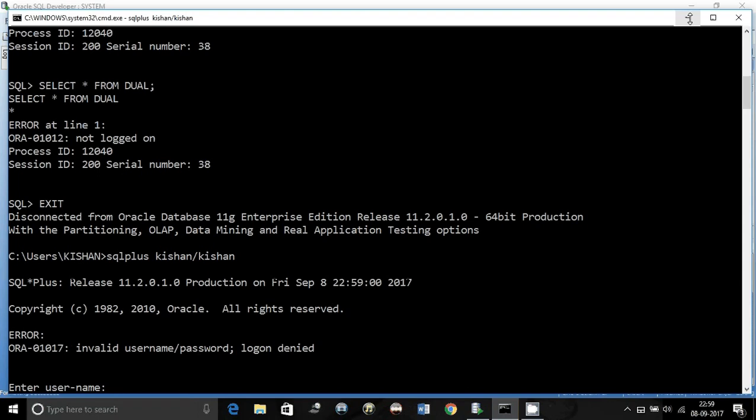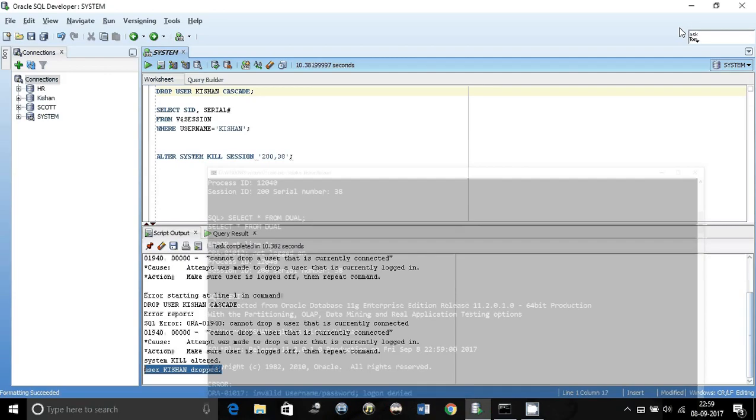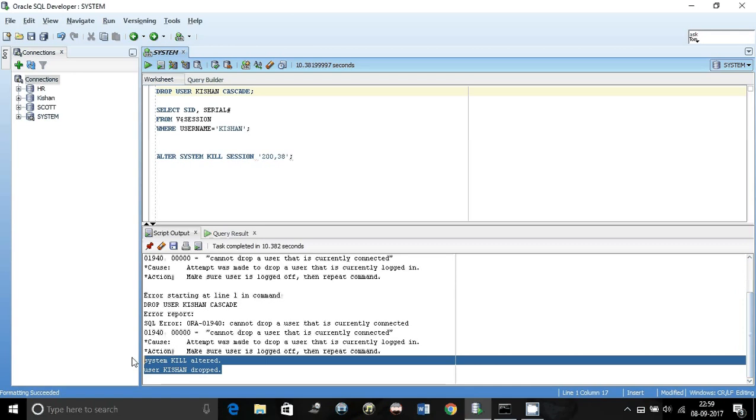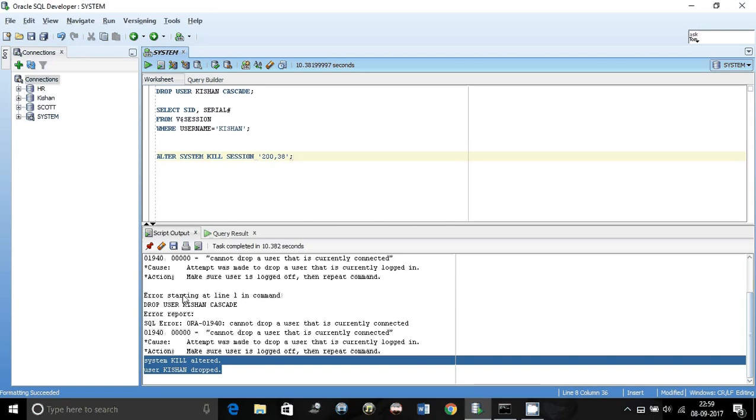This was the video on how to drop the user when it is connected from somewhere, or whenever you get that ORA-01940 cannot drop a user error. Hope this video was informative and you guys enjoyed watching it.